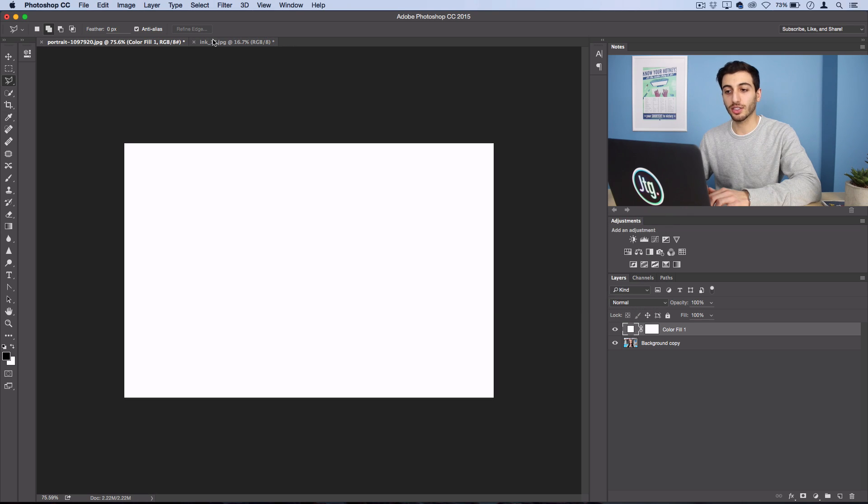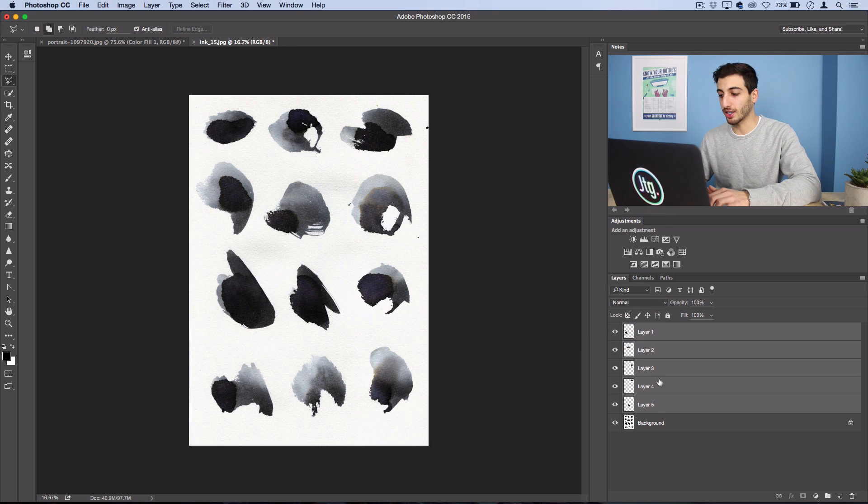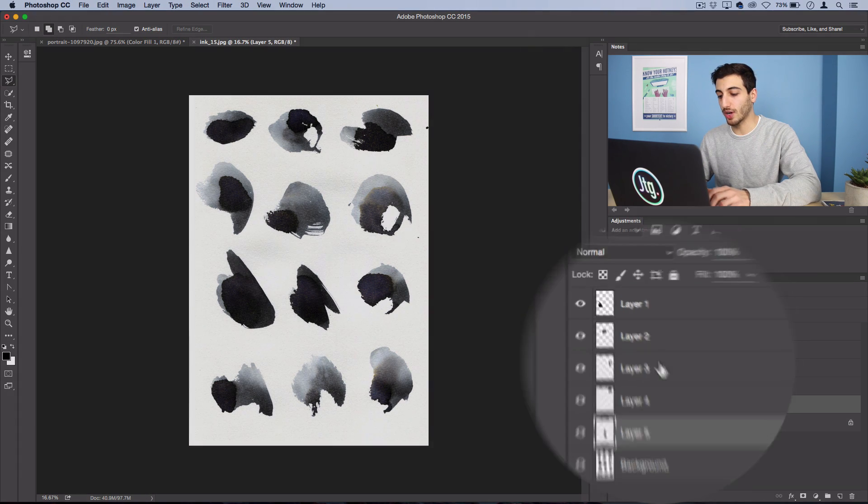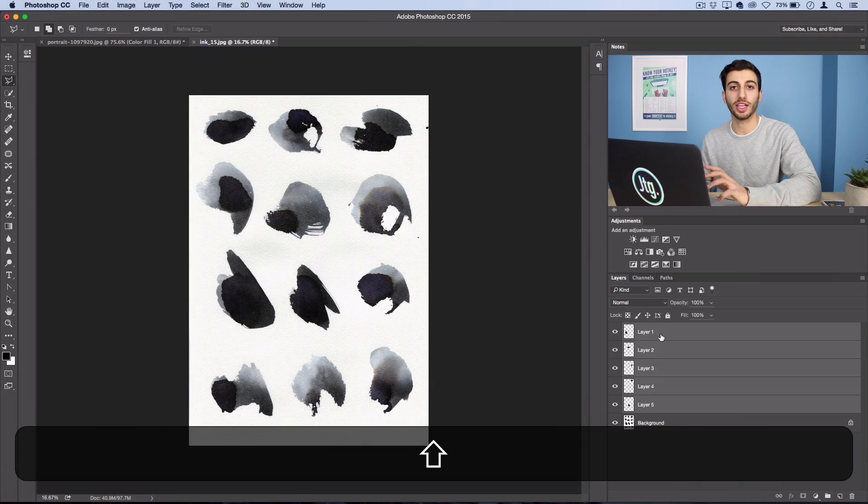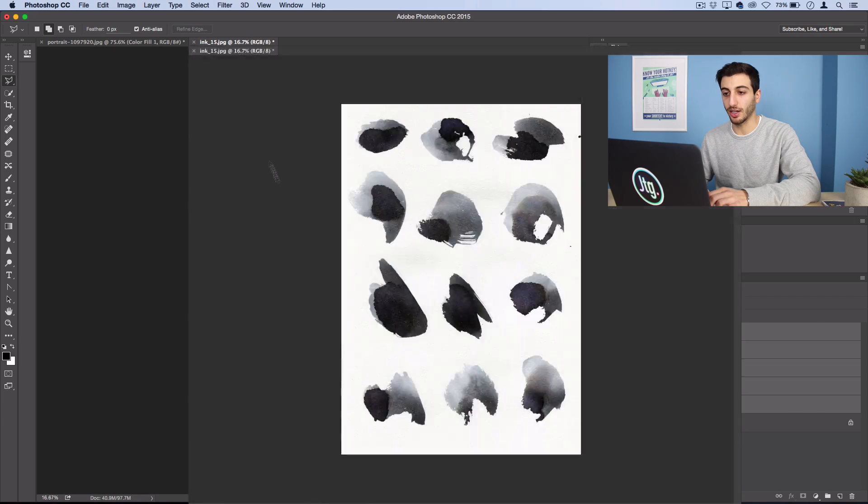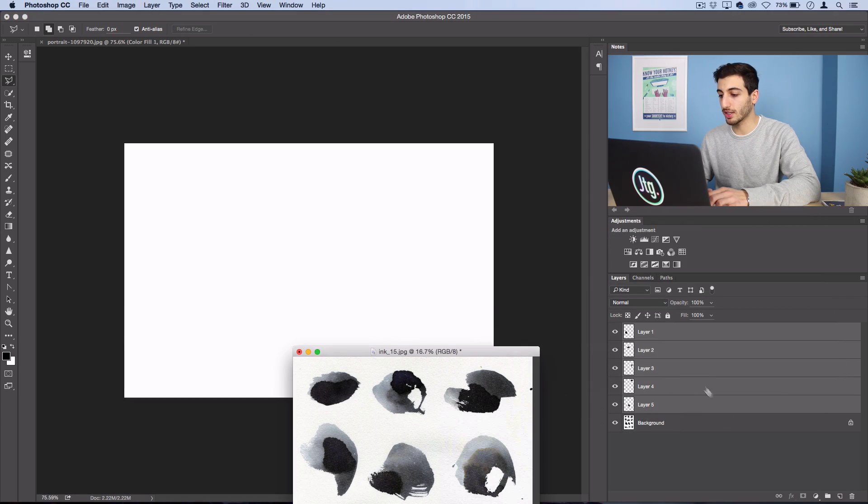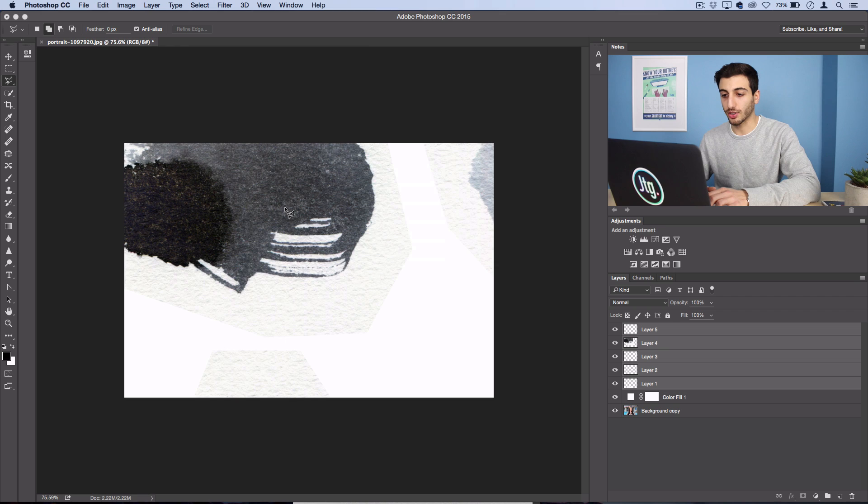Next we're going to head back to our ink layer and we're going to drag on our five different ink splotches that we cut out. I'll lower this document here and I'll drag all my ink strokes on here.